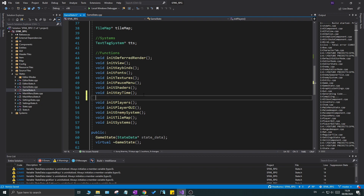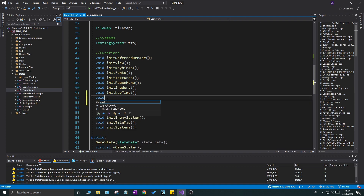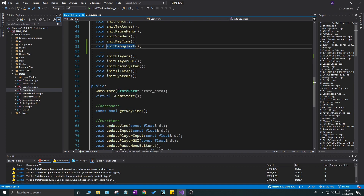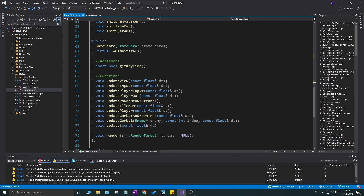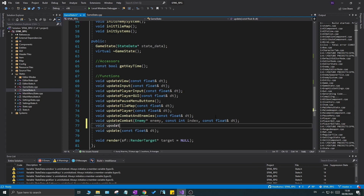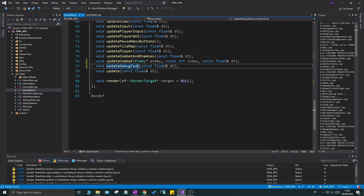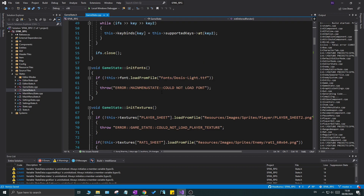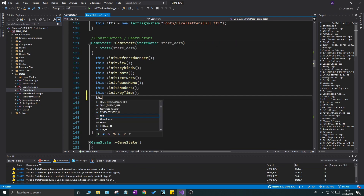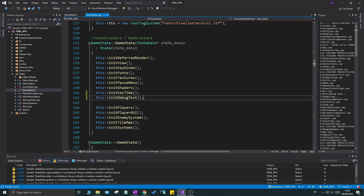To set all these things, I'm going to go under init_key_time and declare void init_debug_text(). I'll also create a void update_debug_text(const float dt) in case we want to debug dt or see how much it is - rendering will be done in the main render function. Now, before we forget, go to the constructor for GameState and call init_debug_text() right below init_key_time(), otherwise you won't get any good results.